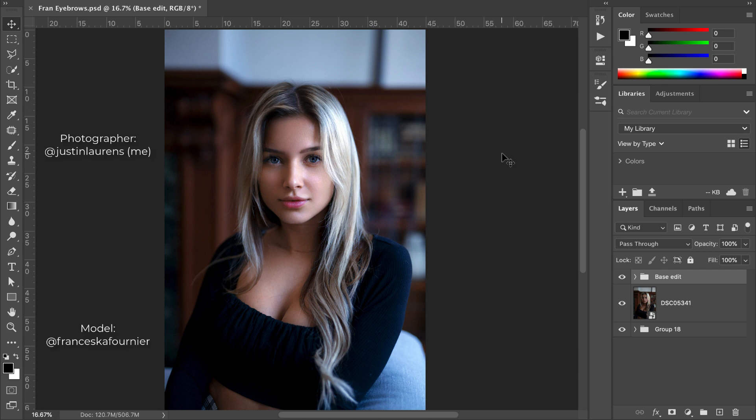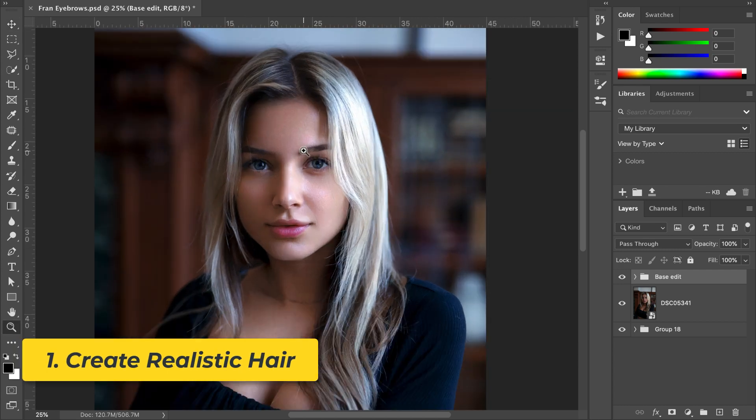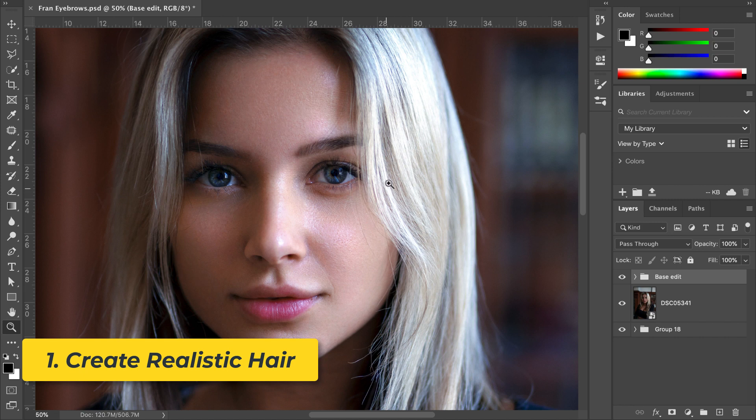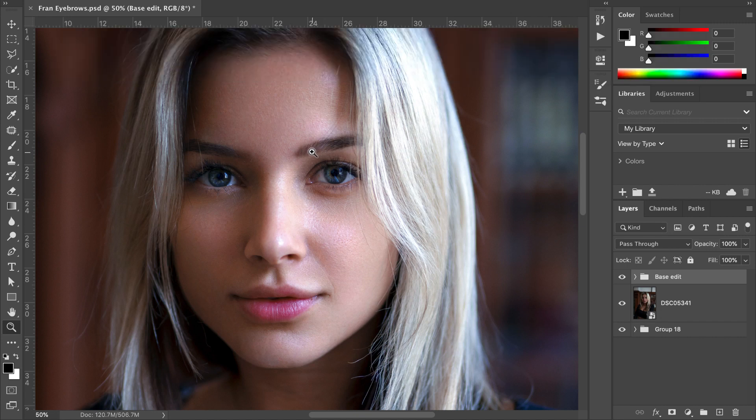Here we are in Photoshop, and in our first step, we want to recreate some hair in our subject's eyebrows. This step will help you fill in and sculpt the eyebrows from a detail and texture standpoint. A detail and texture boost is always great if you want to make your image look more sharp and crisp.